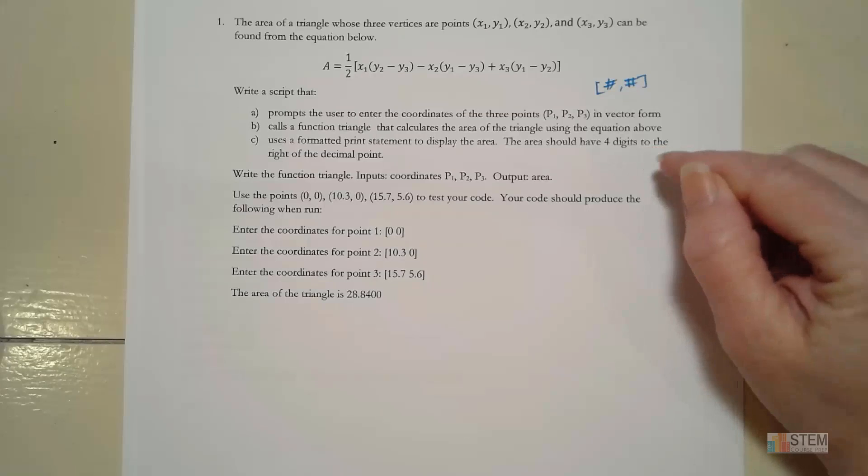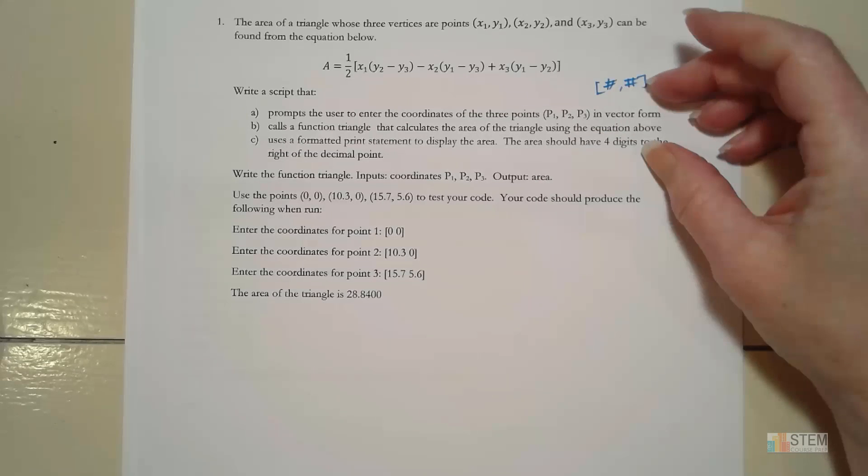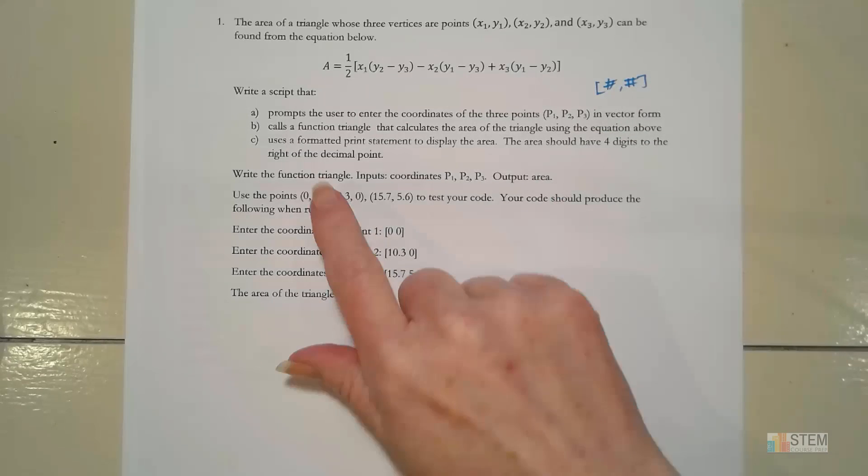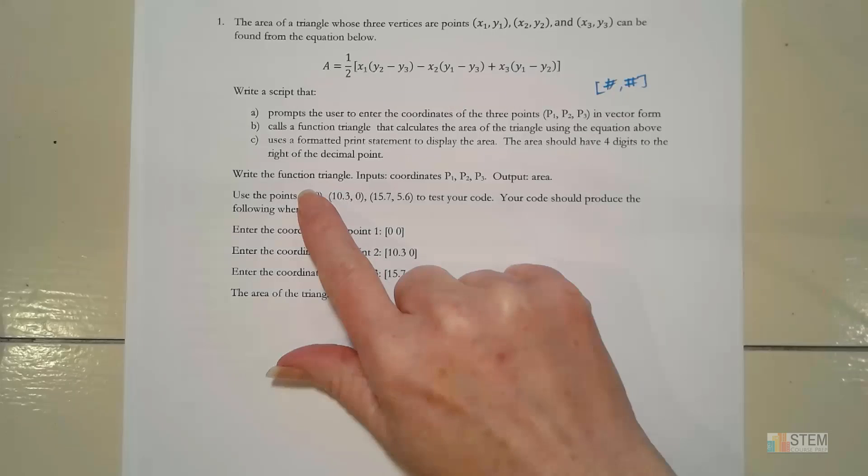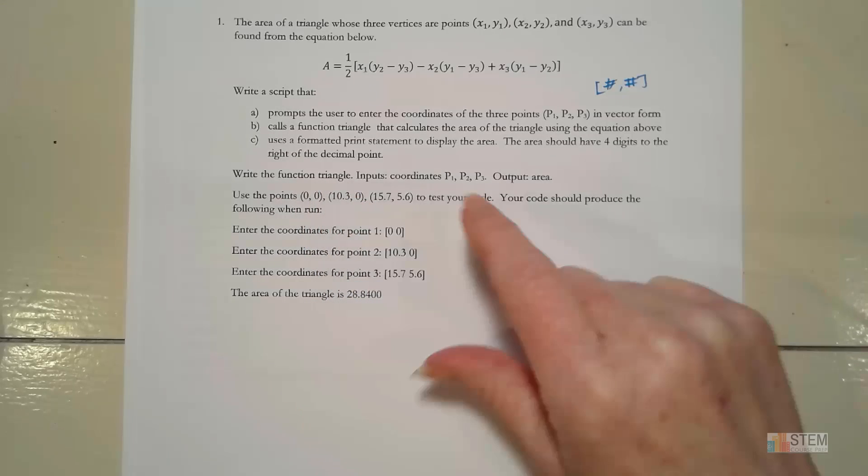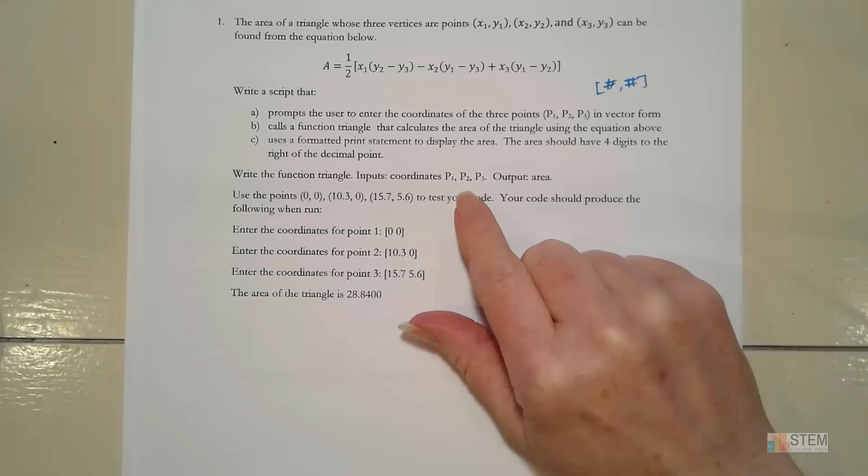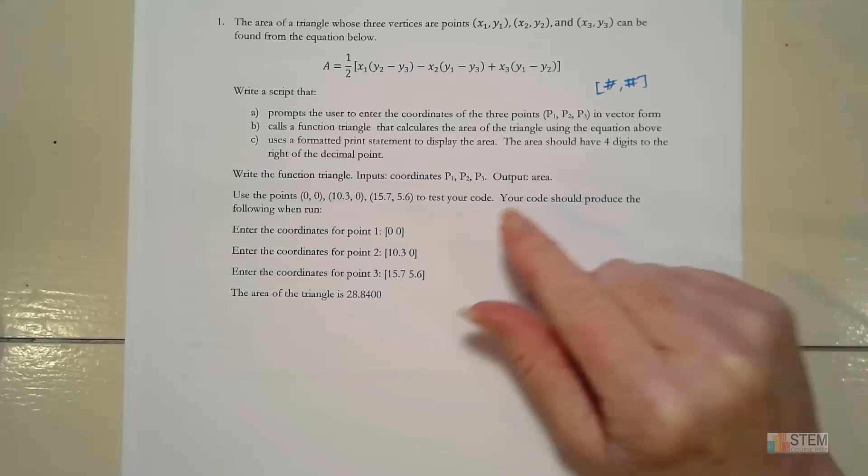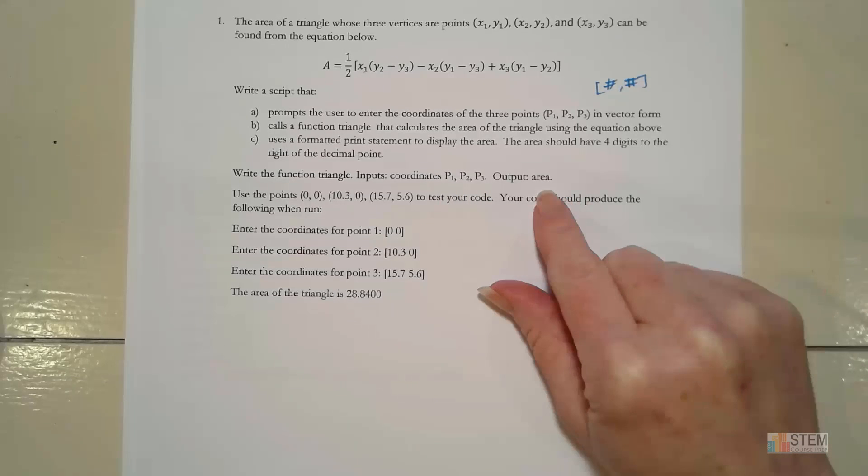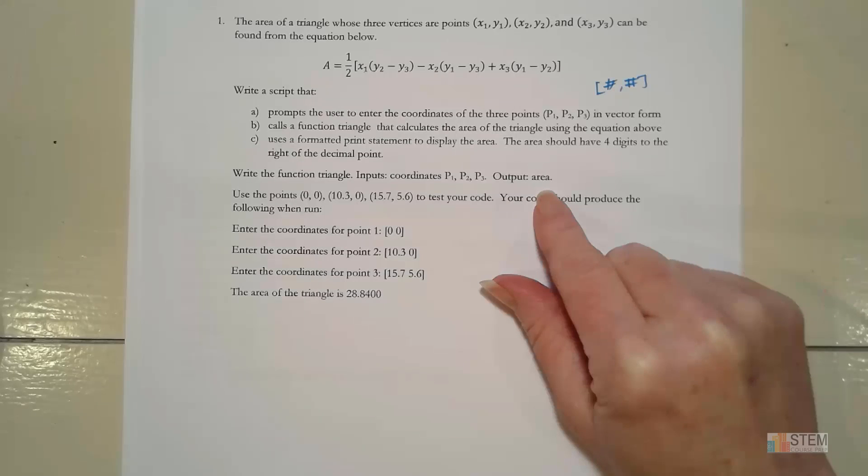The area that we display should have four digits to the right of the decimal point. Now that's all in the script. We also have to write the function called triangle. The inputs to that function will be the coordinates P1, P2, P3. And then we're going to have the output be the area of the triangle that's defined by those three vertices.